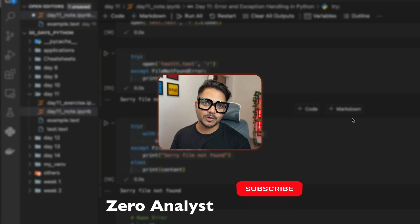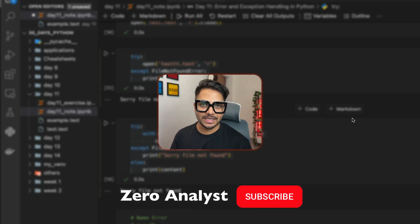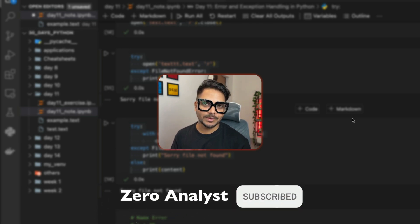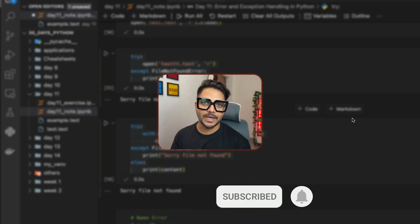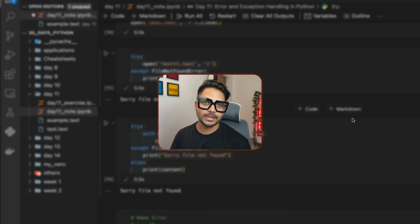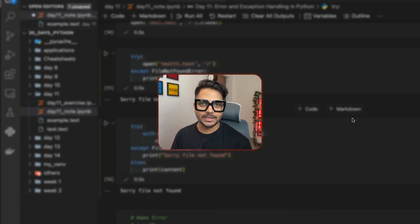That's it for today. Thank you so much for watching the video till the end. I would really request you to subscribe to my YouTube channel if you liked this content, and do share your thoughts in the comment box. Like the video. Have a good day. See you tomorrow. Take care. Bye-bye.